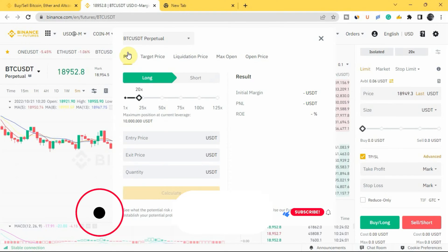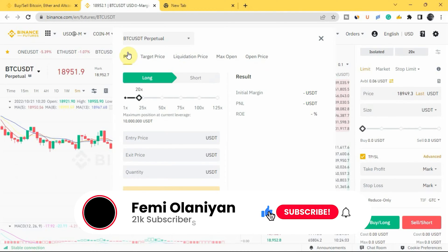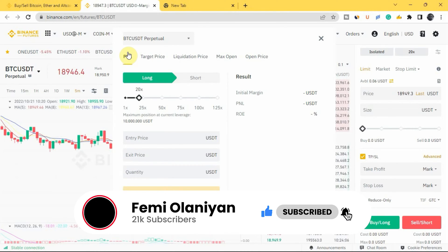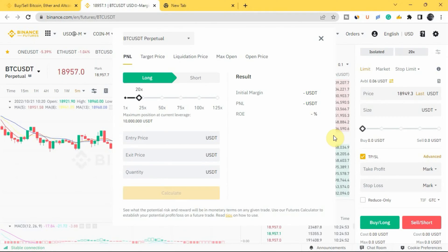If you are new to my YouTube channel, welcome. My name is Femi Alani and I make videos on personal finance, cryptocurrencies, the stock market, and how to make money online. If you love content like this, please like this video and subscribe to my YouTube channel.